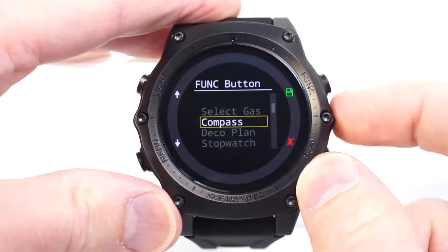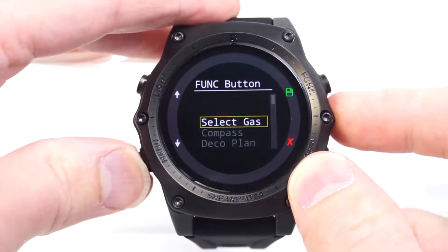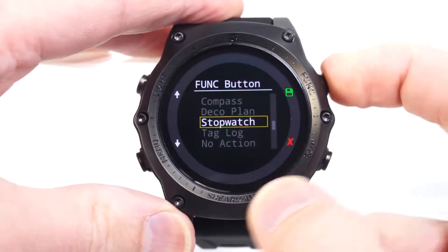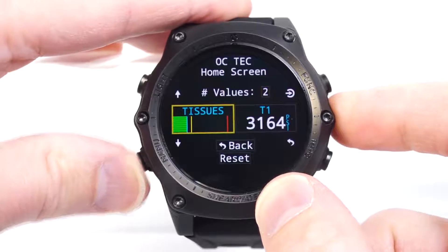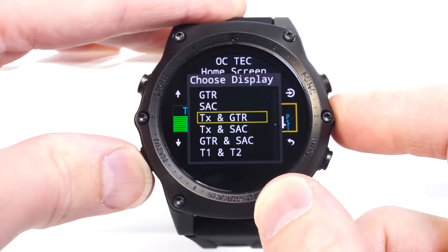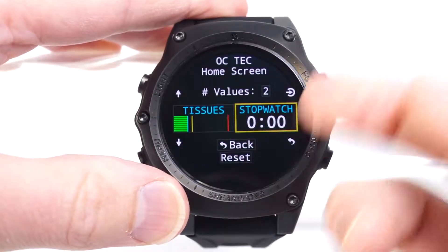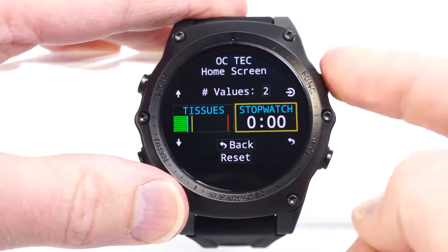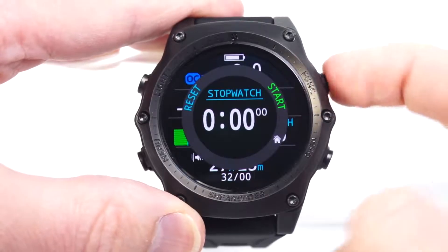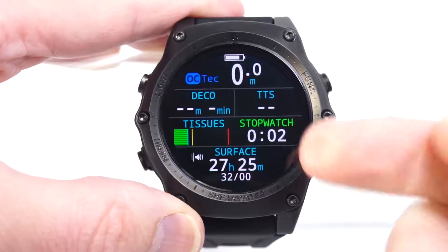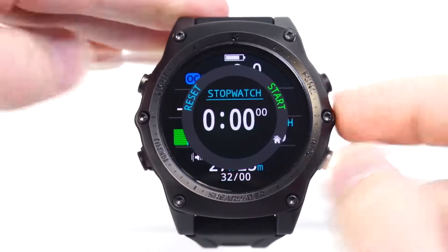We're going to set the function button to bring up the stopwatch. The options you have here are going to be dependent upon the dive mode that you're in. I'm also going to change the home screen to show the stopwatch, because if you find that the stopwatch is a very important feature, you might want to have it on both the function button and on the main screen. So now this function button brings up the stopwatch — I can start it, it will continue to run, and I can then stop it or even reset it.